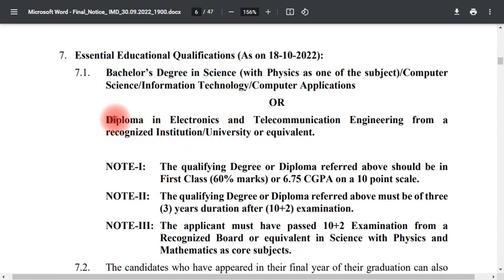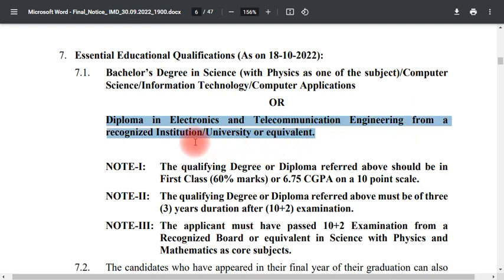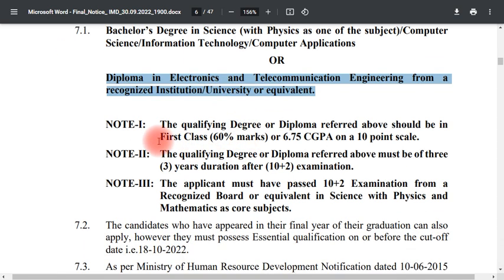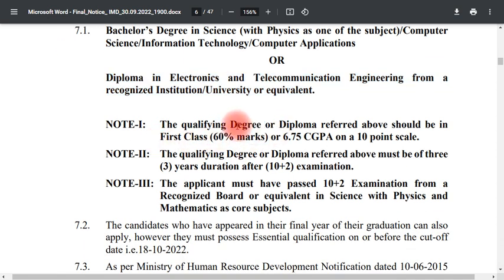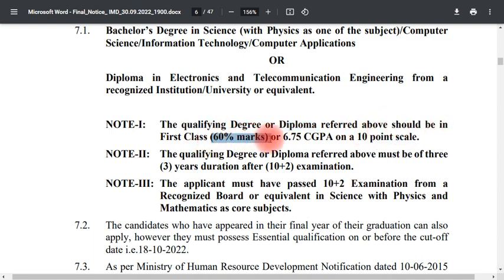Alternatively, a Diploma in Electronics and Communication Engineering from a recognized university is accepted. This includes Diploma in Electronics, as well as Electronics and Telecommunications. Candidates appearing in the final year are also eligible. Both degree and diploma qualifications are acceptable.